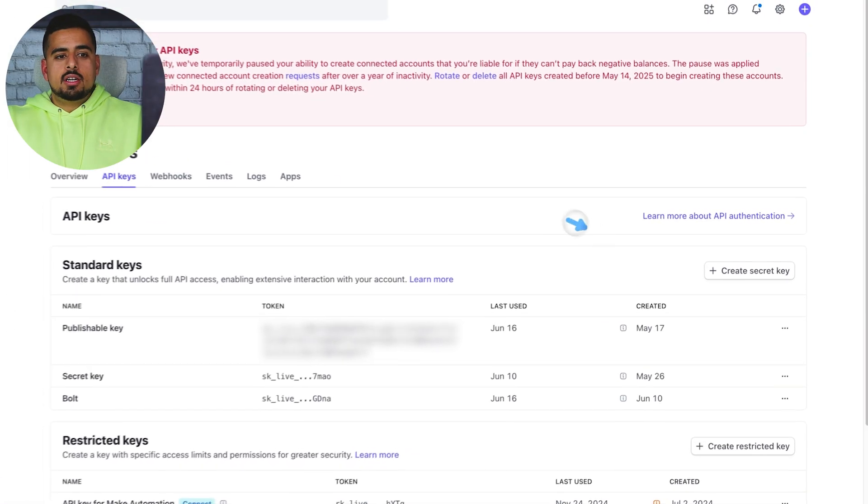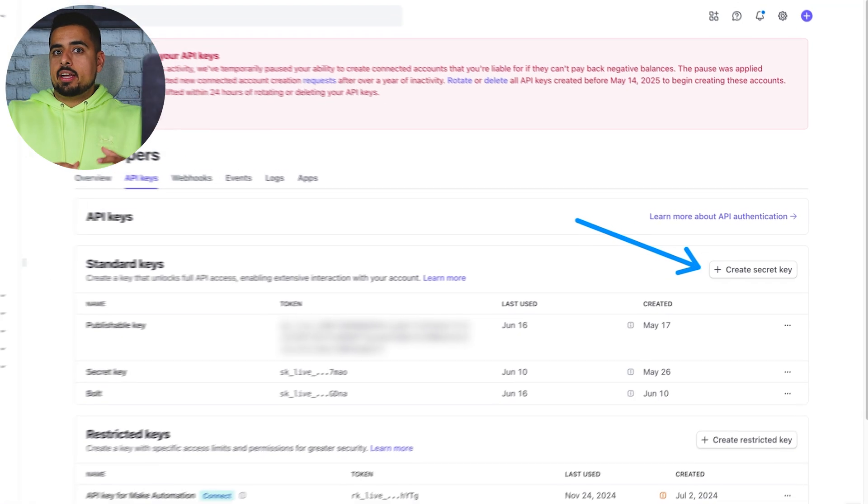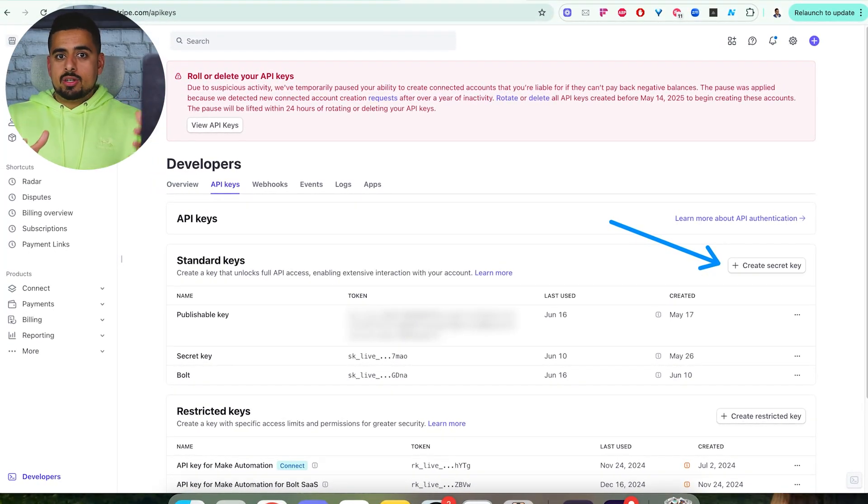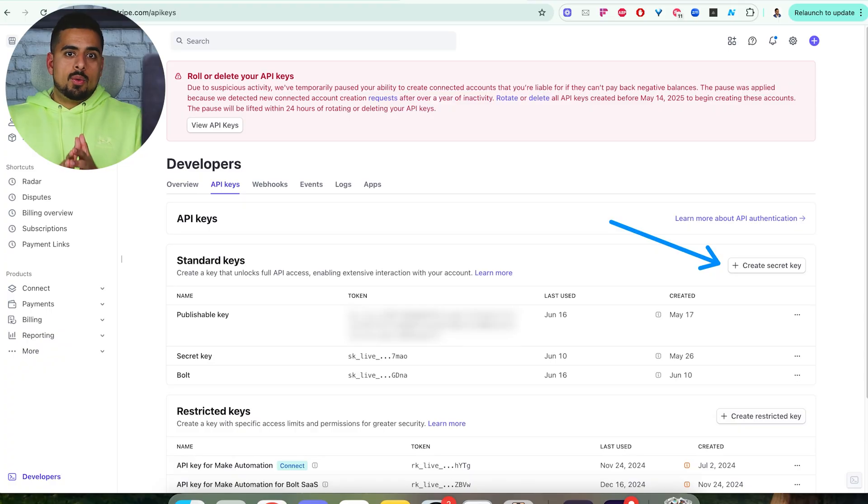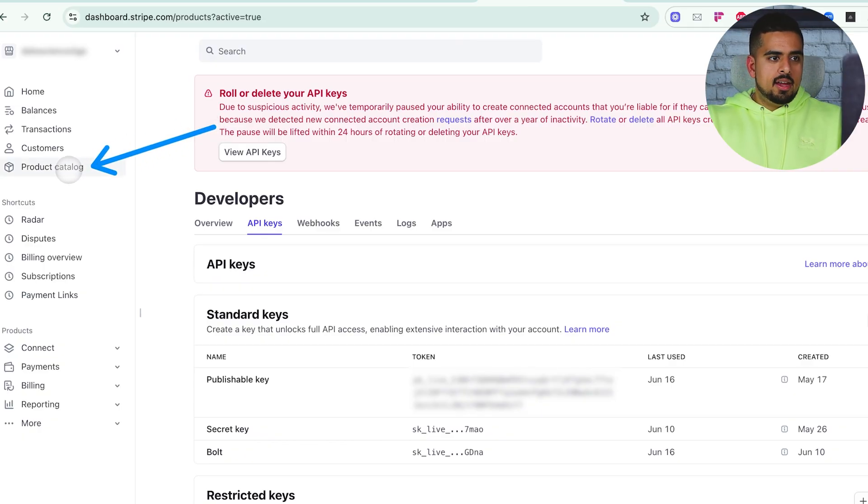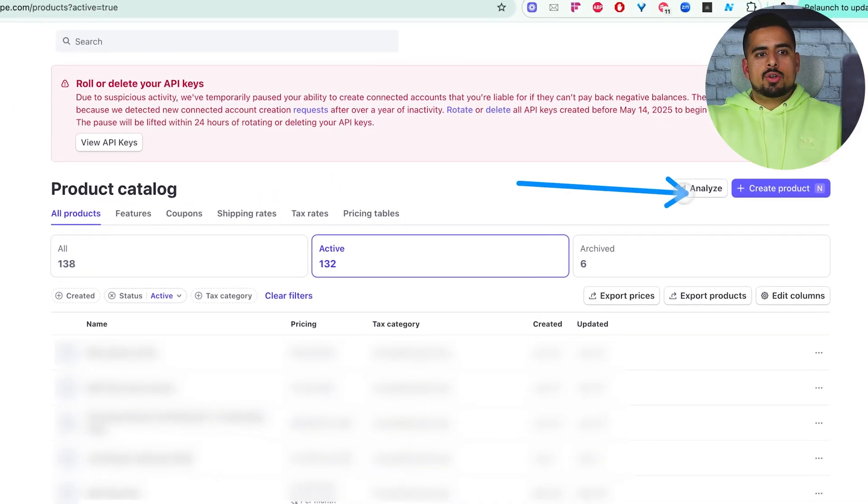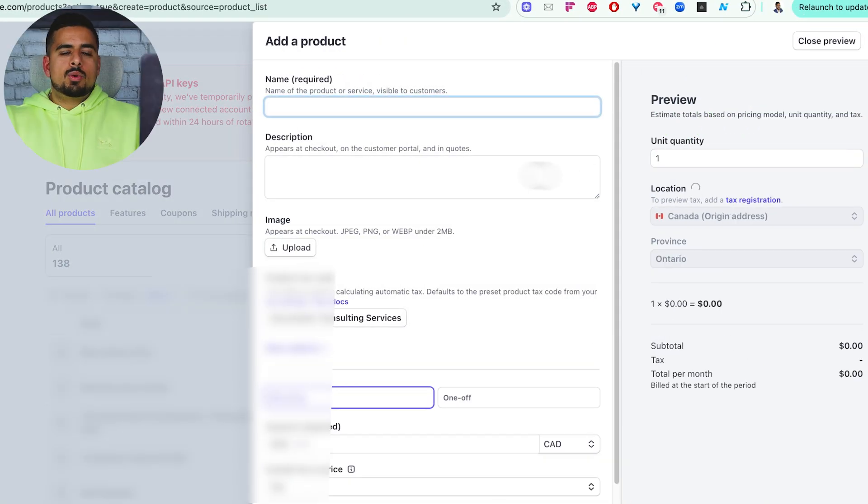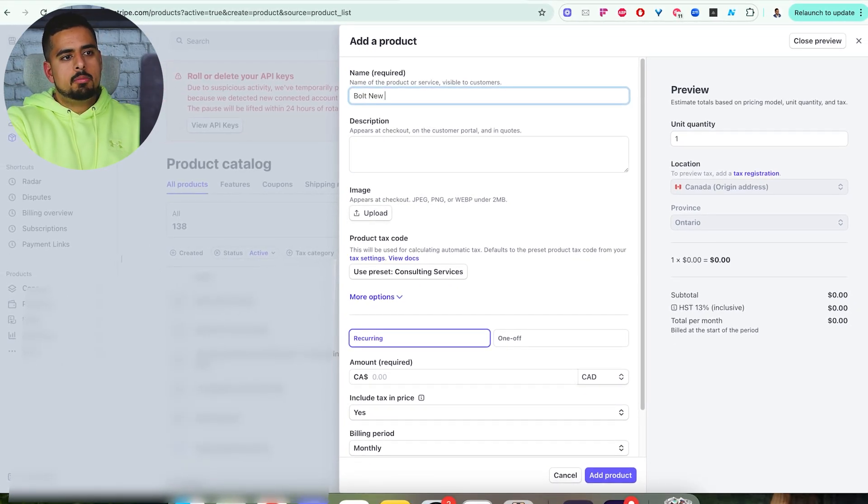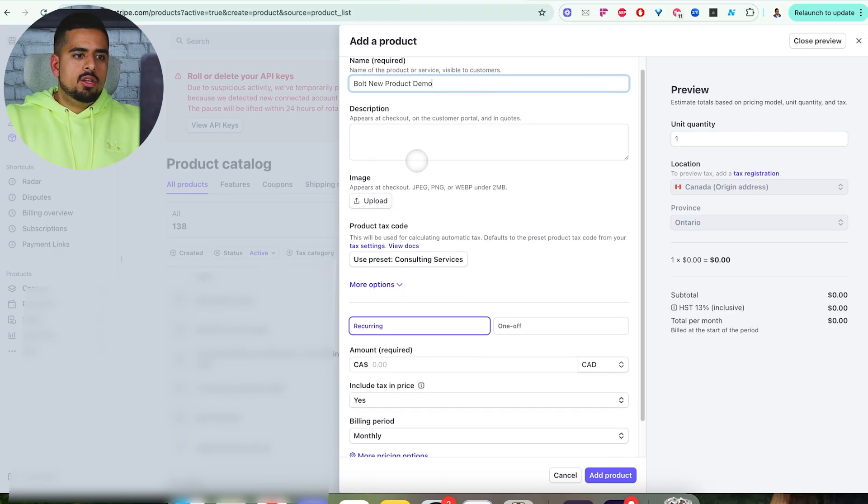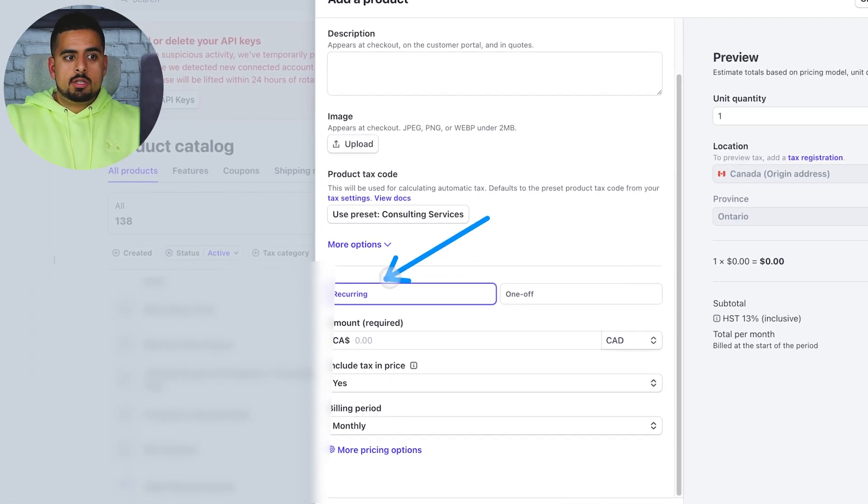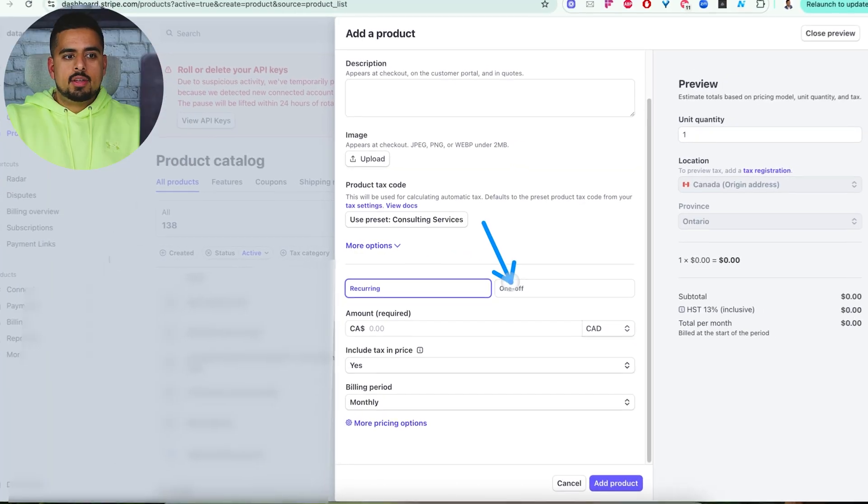All you have to do is click on create secret key, take a note of what that key is, you can put that somewhere like a notepad or anywhere that is secure and ideally offline, name it something that you'll remember, and then you can use this right away. In terms of creating a product, you can go to product catalog, click on it. Once you're in there, you can go on create a product right here. And once you do that, this is where you want to set it up. So we can say something along the lines of bolt new product demo. Then you can leave these all as is.